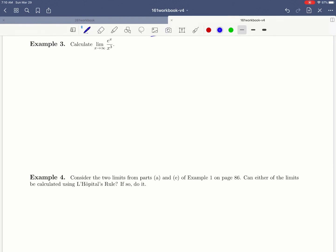Welcome everybody to example 3 on page 87 of the workbook. This is the first of a couple of examples that we're going to do illustrating how L'Hopital's rule works. In this problem they're asking us to calculate the limit as x approaches infinity of e to the x over x cubed.